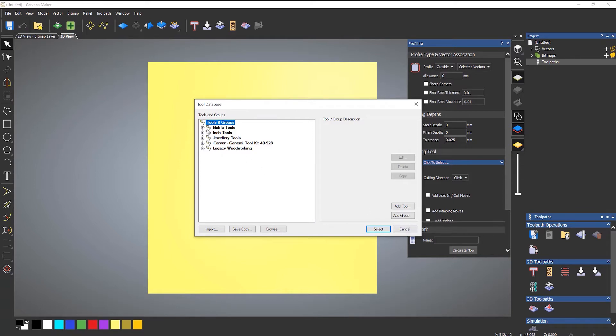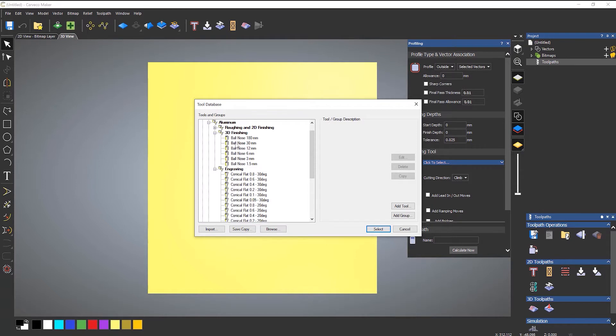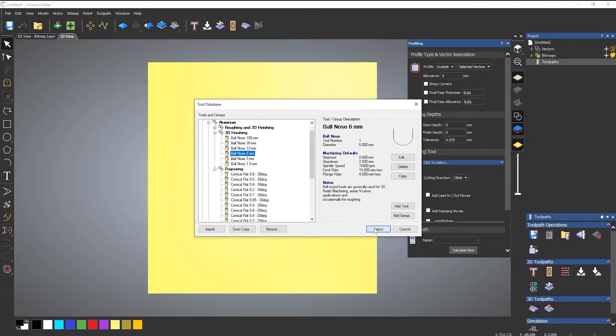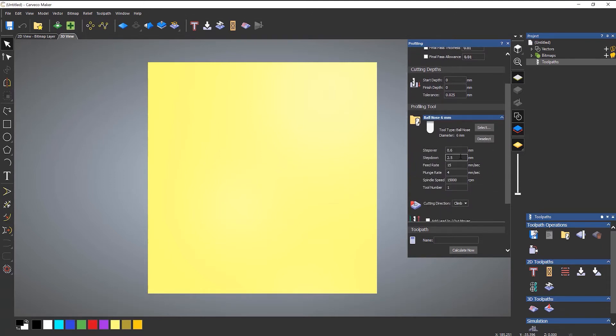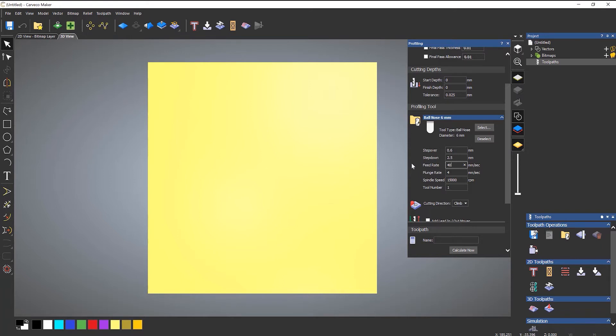One thing to bear in mind is, let's say that I just select any tool that I have here. If you click this drop down menu here and change any of the settings, so let's say I change that feed rate to be 40, this changes it just for this particular toolpath. It won't change it within the library. So if you do want to make a permanent change, then you need to do it within the library. Otherwise, you will have to keep on doing this for every toolpath.